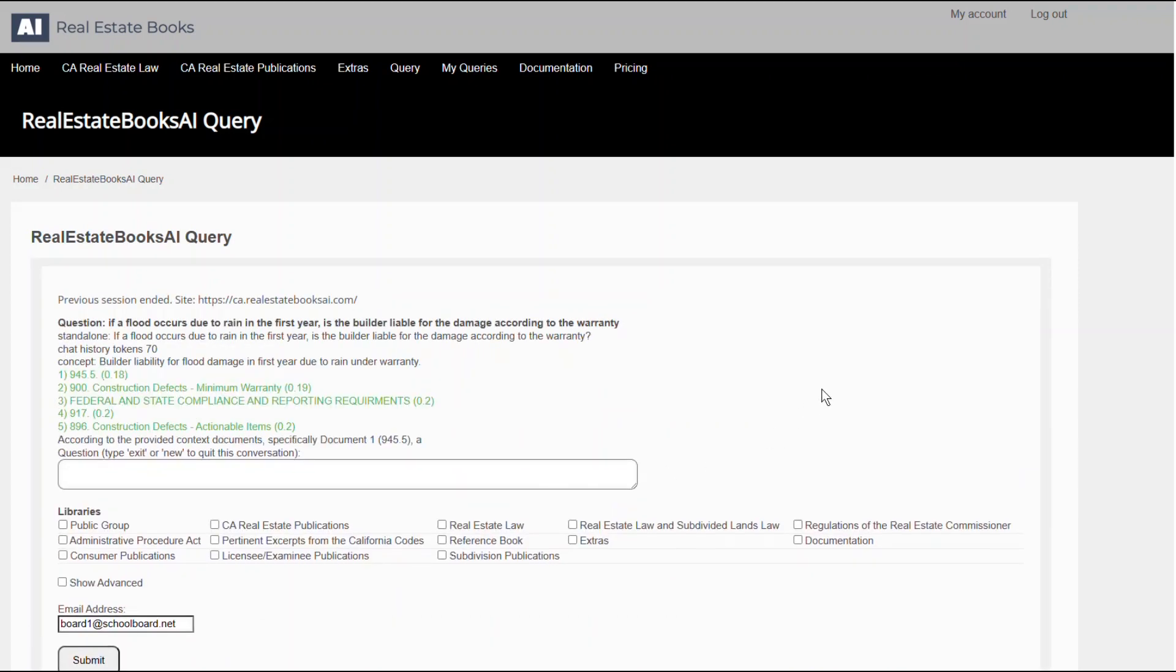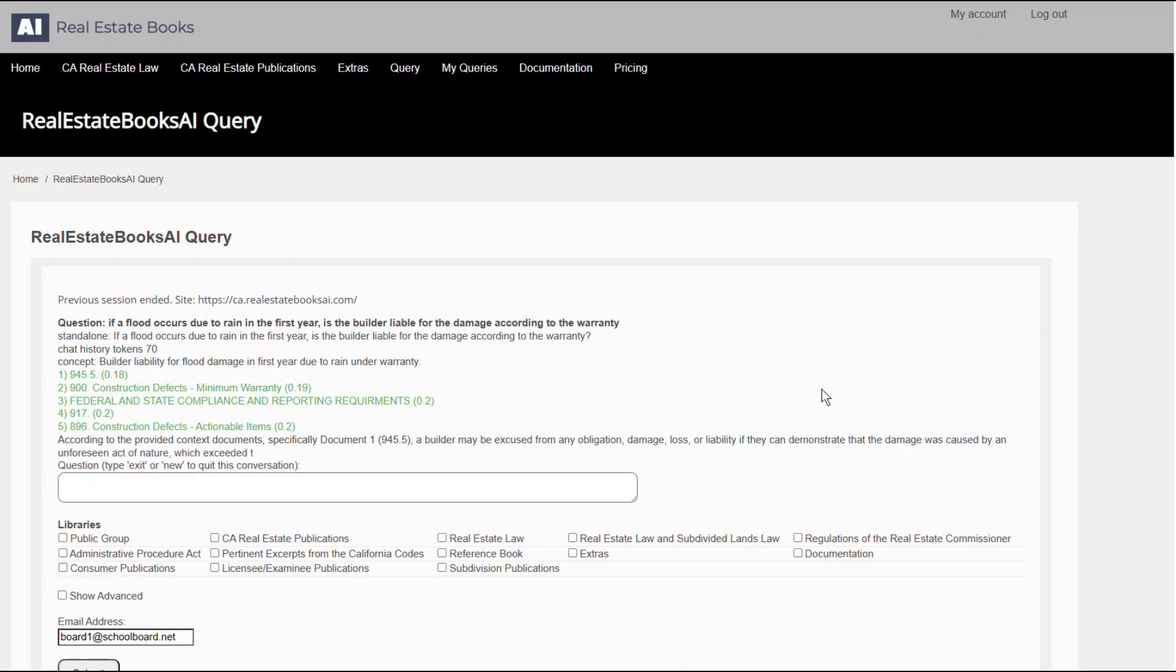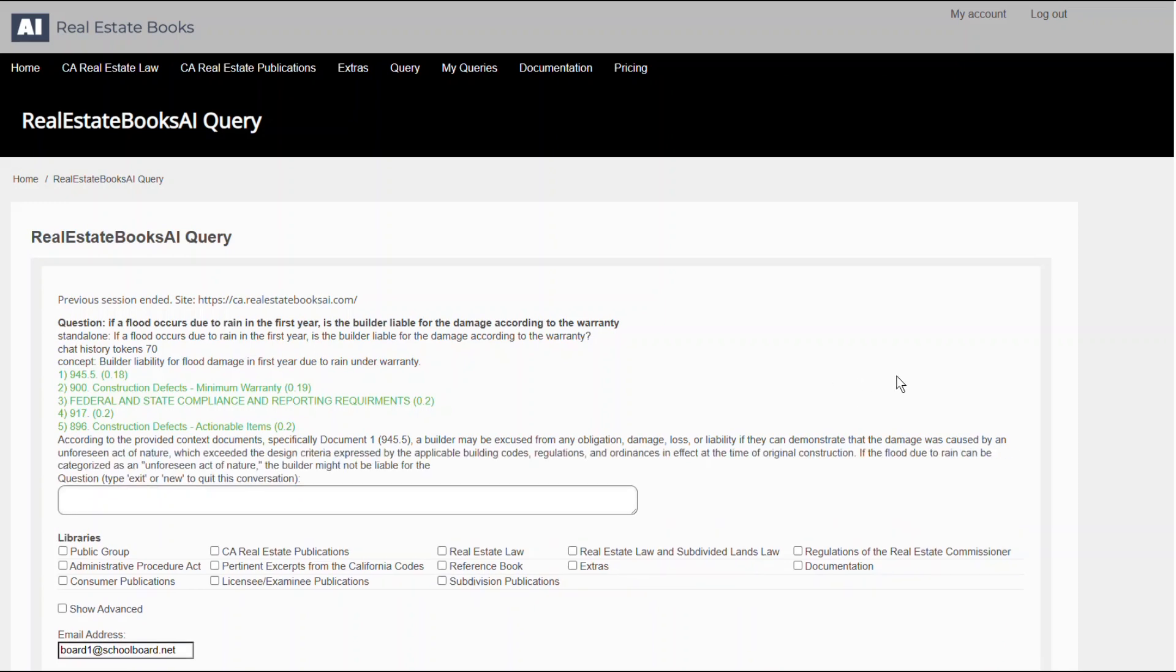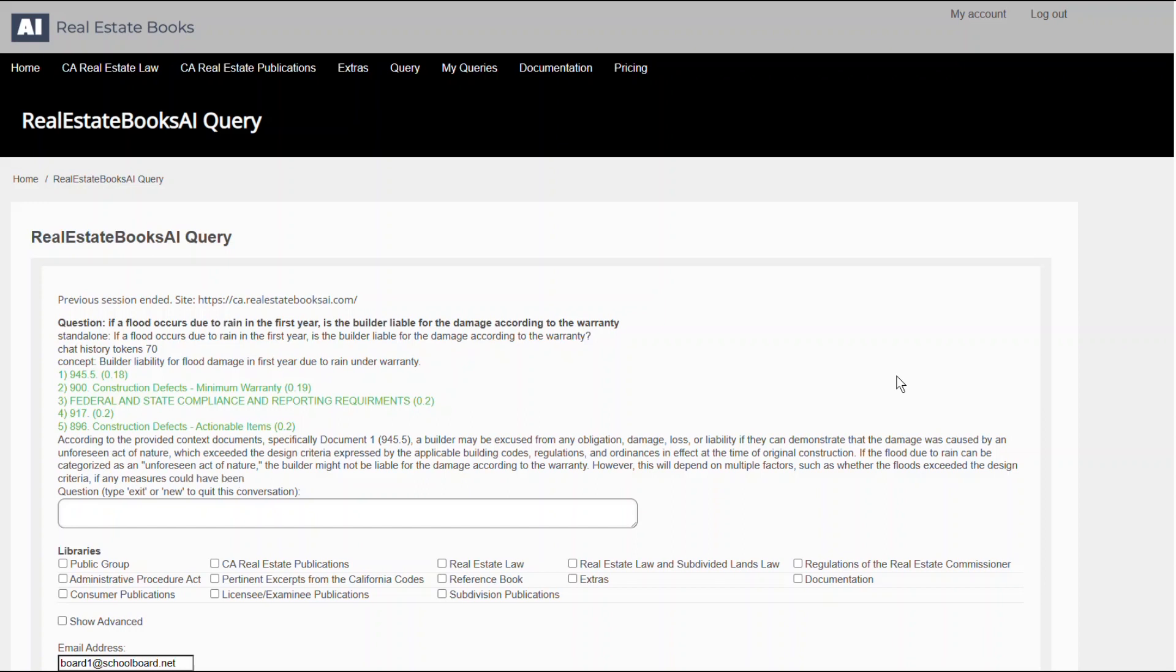This semantic search capability allows for more natural interaction, much like you're having a conversation with the system.